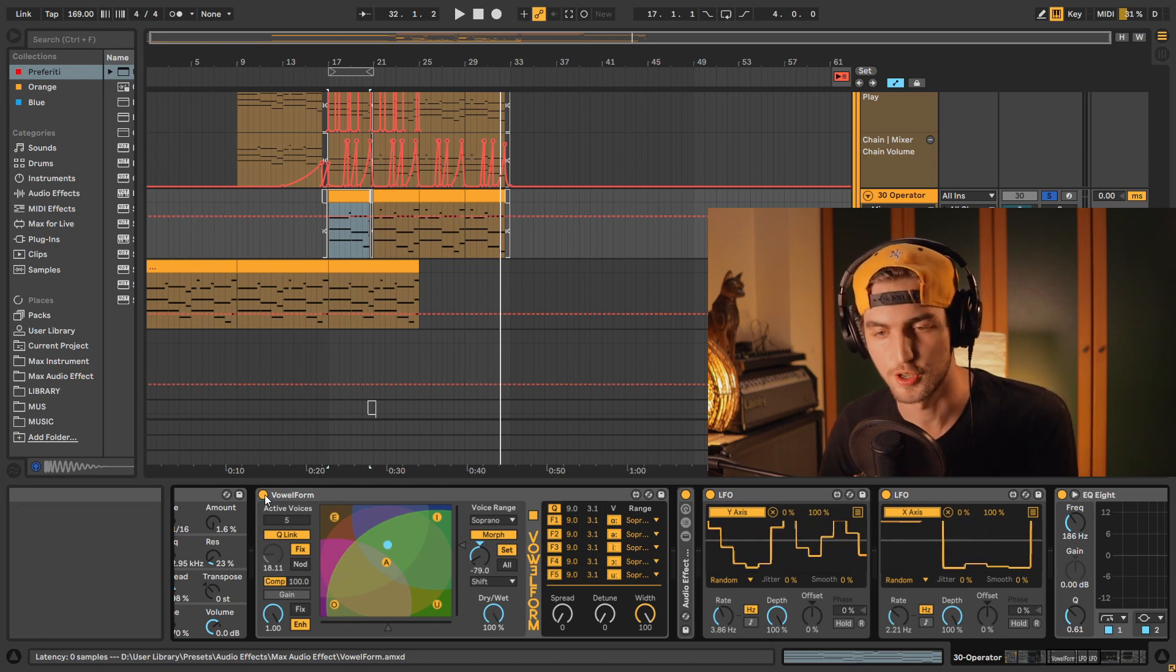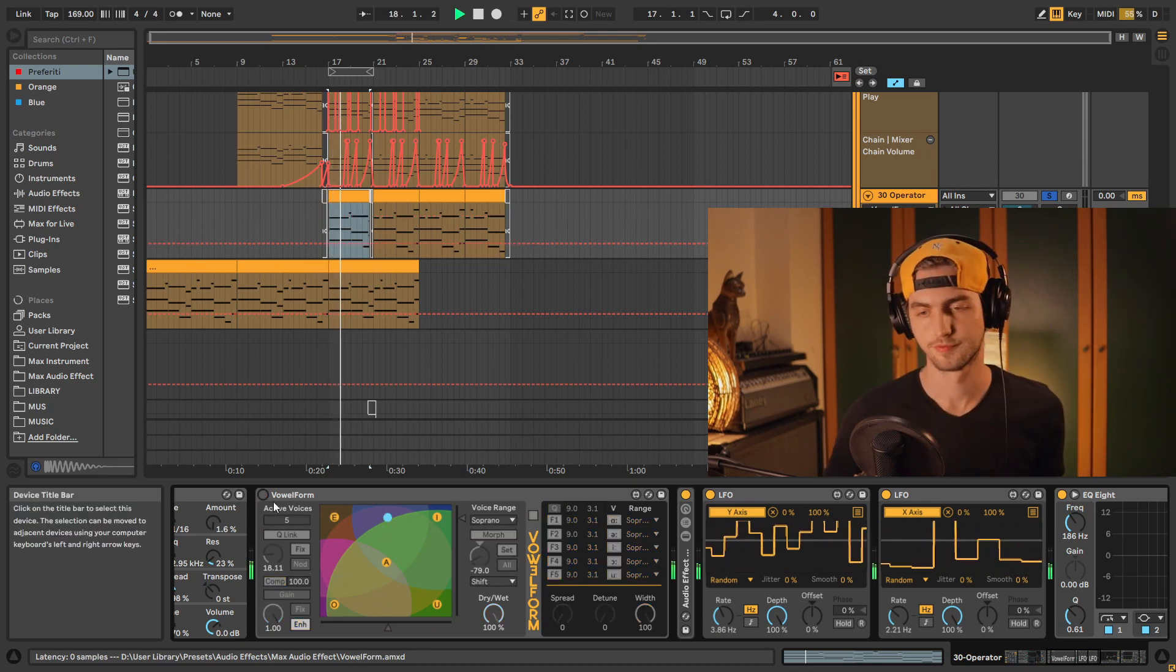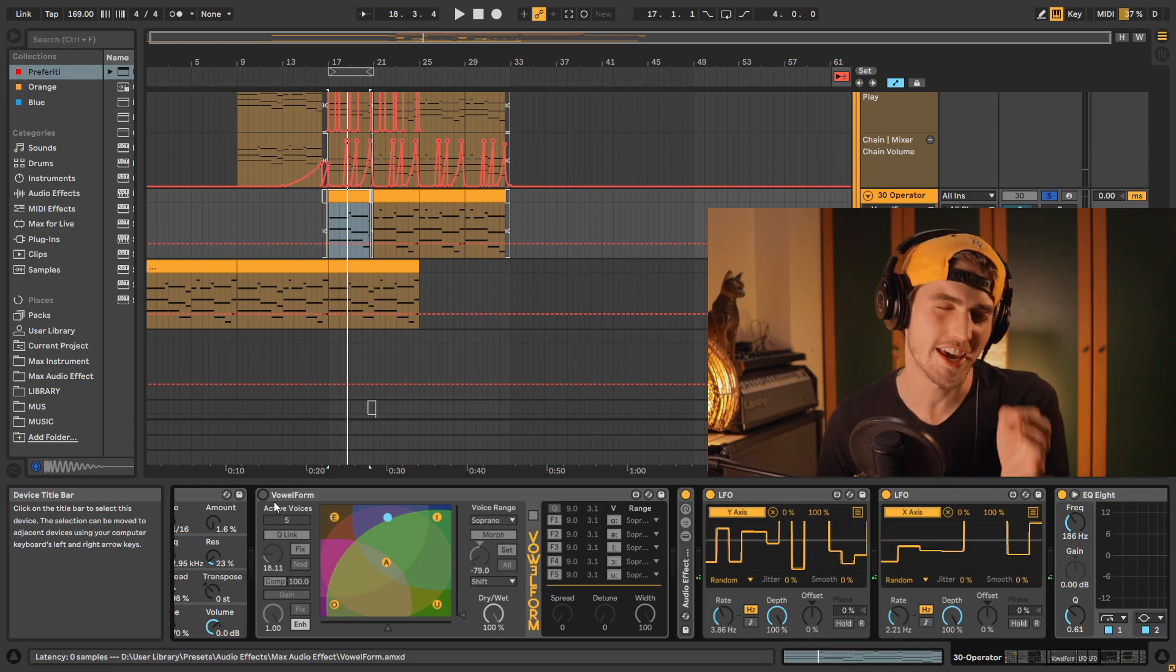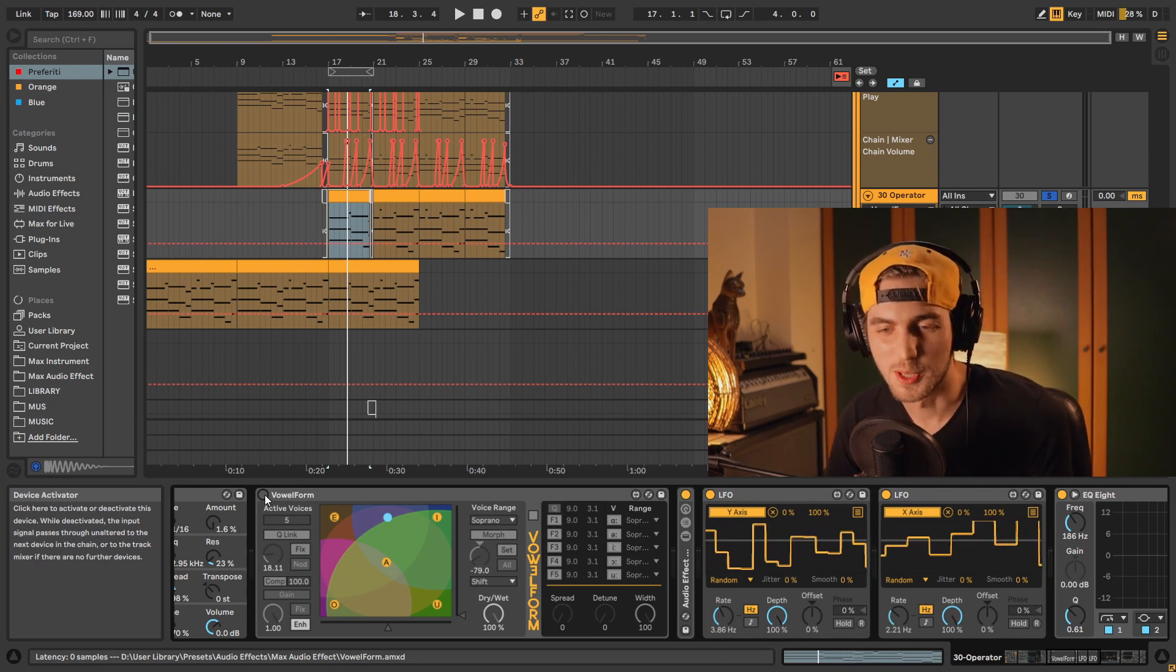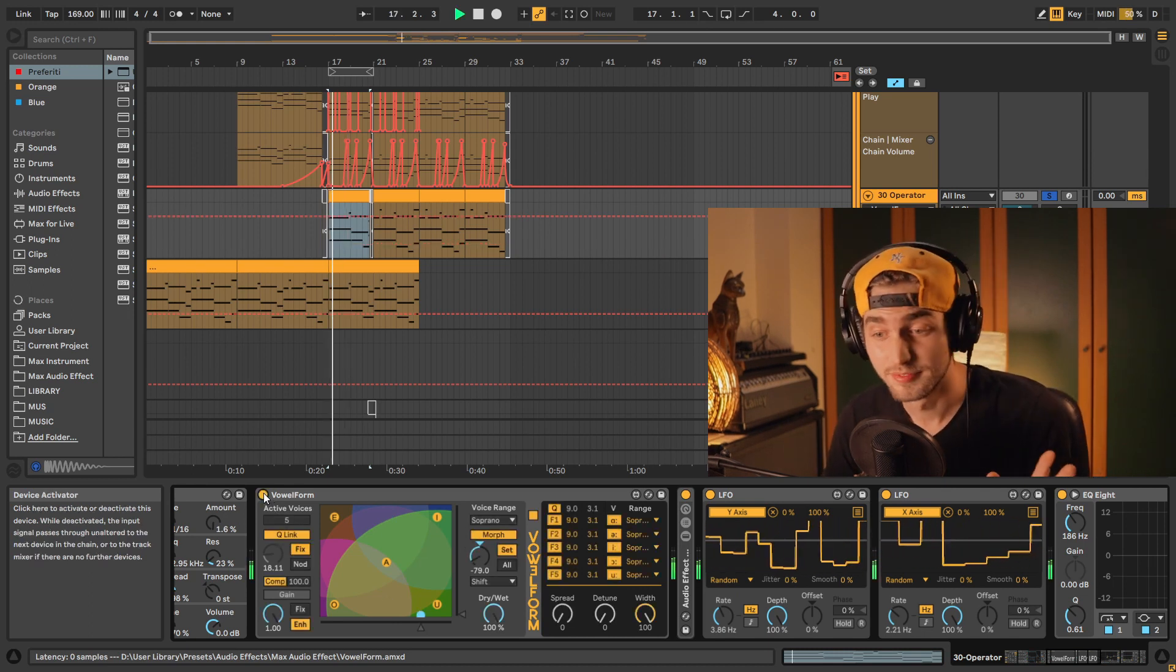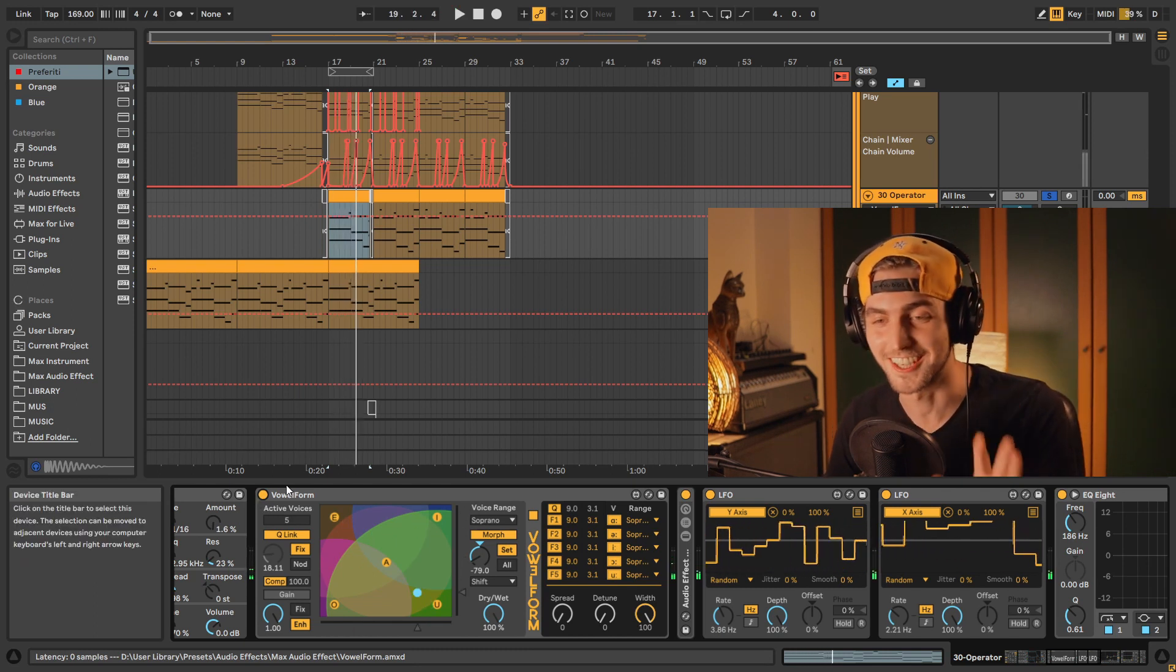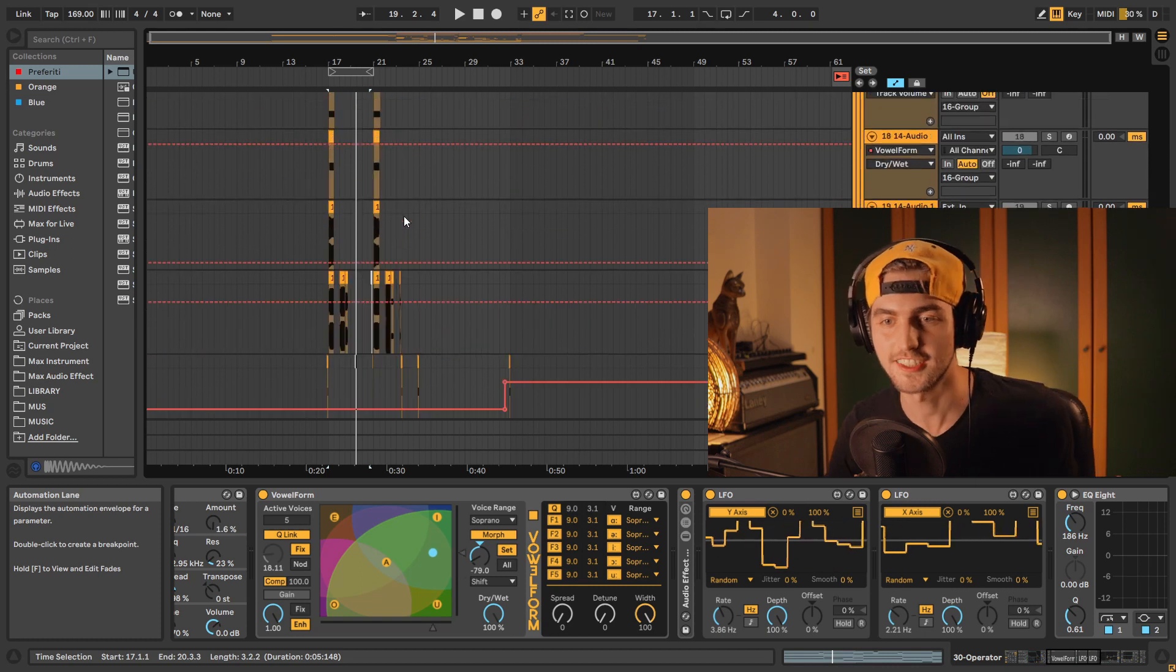Okay. Let's hear it without vowel form. No, no, no. So thin, without character, you know, but with vowel form. Yeah. Just hitting right. I'm just saying.